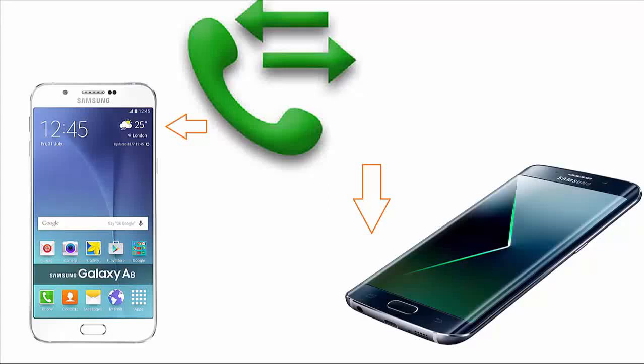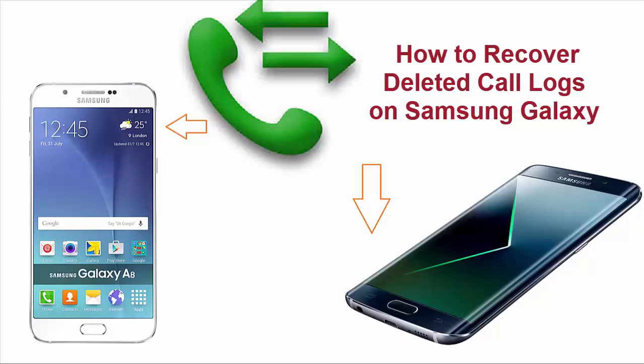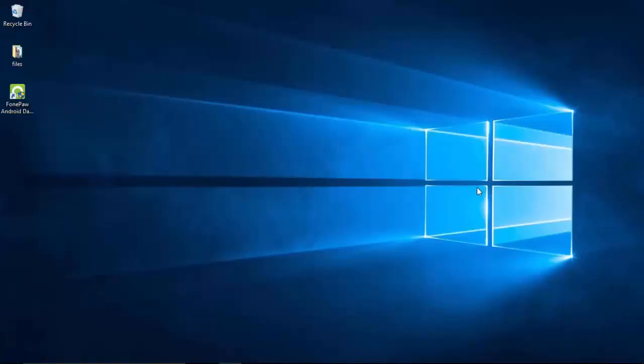Call history was one of the items that I always forgot to back up, so it was hard to retrieve them on a Samsung Galaxy. But now we can easily do that with the help of Samsung Data Recovery.